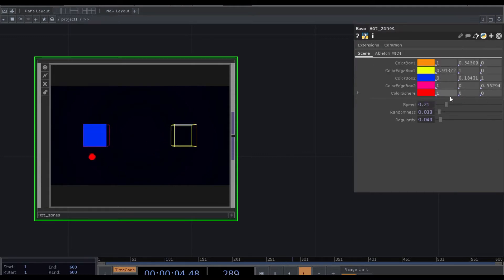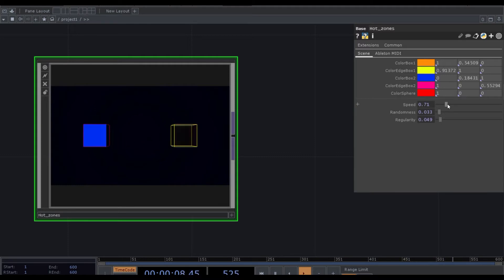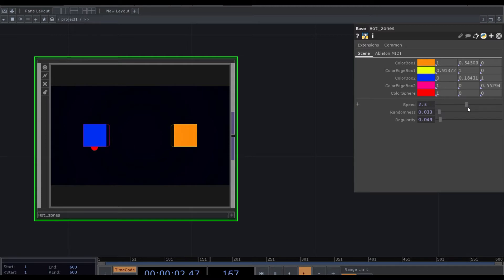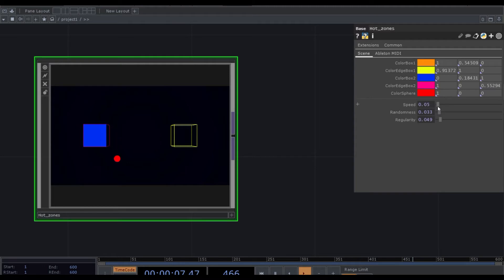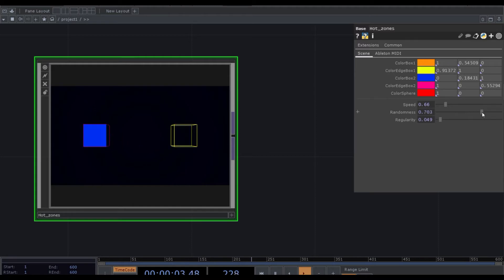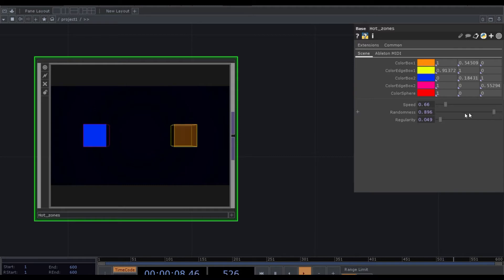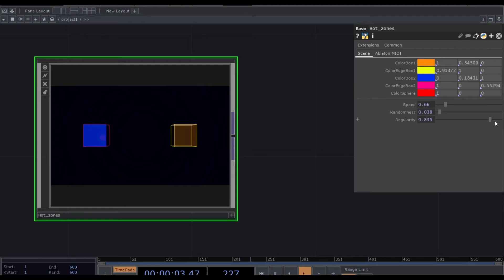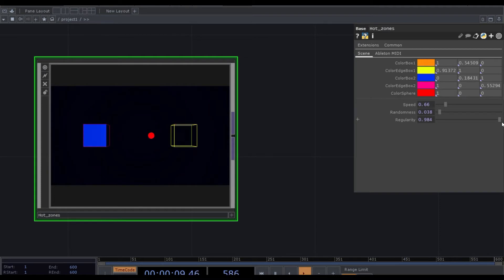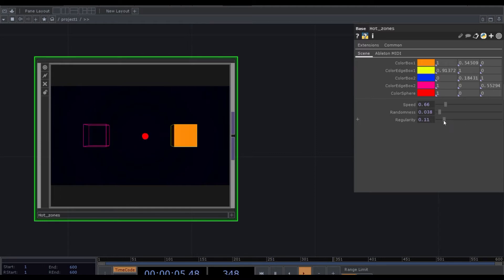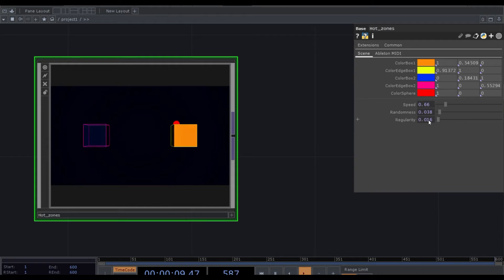Now we can change here the speed of our sphere. So again, it can be very fast or it can be very slow. Here we can change the randomness. So it can be very random, the movement of the sphere. And here we can change the regularity. So basically if we go at one, the movement is very regular. It goes from one cube to another one. And then if we change the regularity and we put it low, the path is going to be very random.